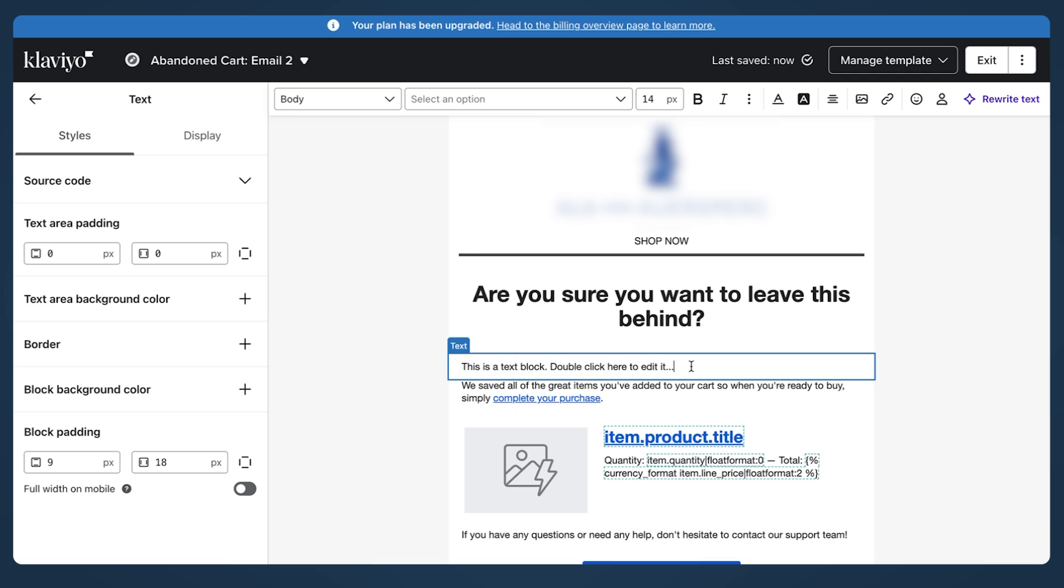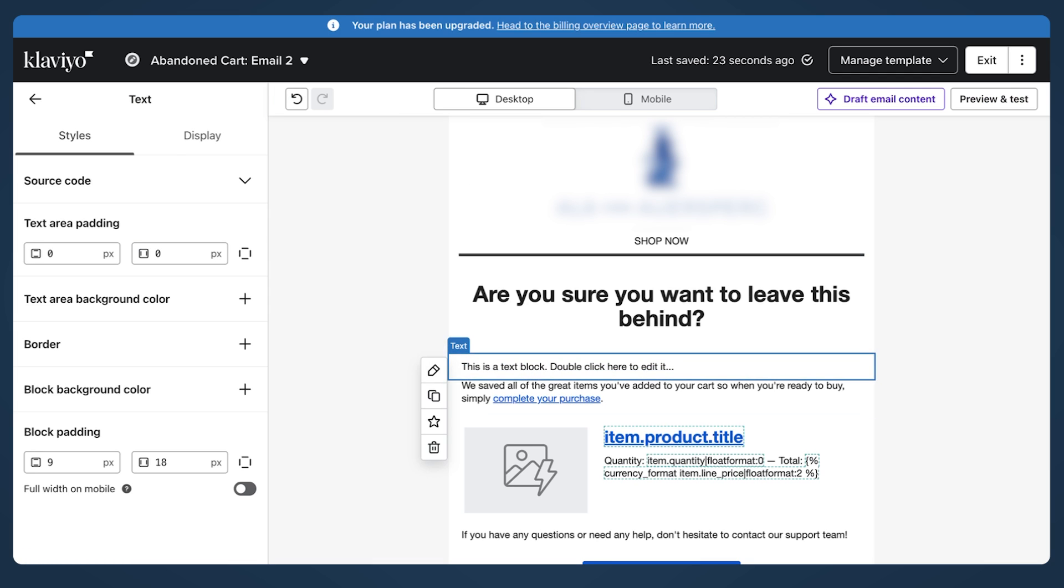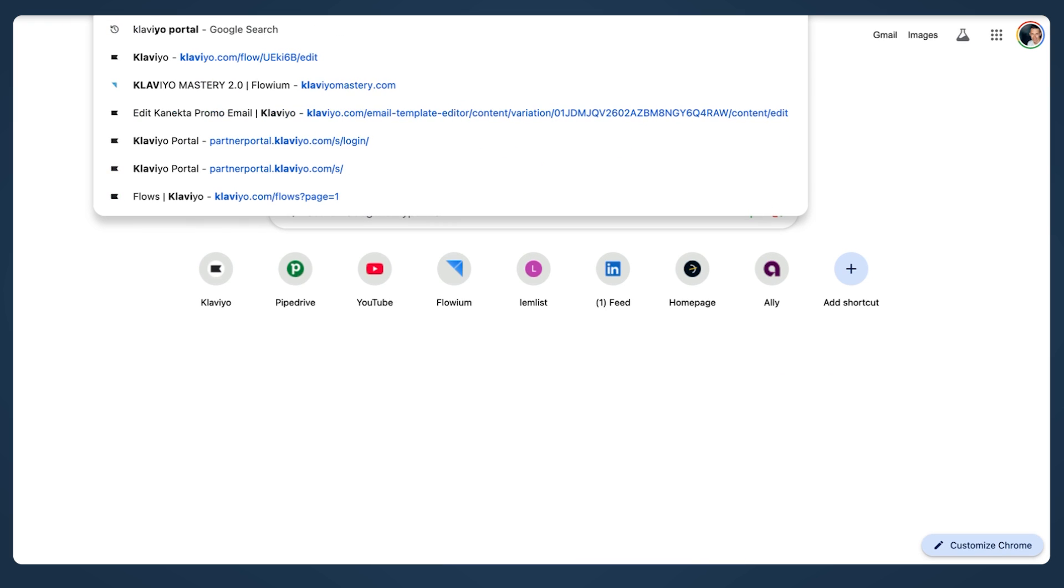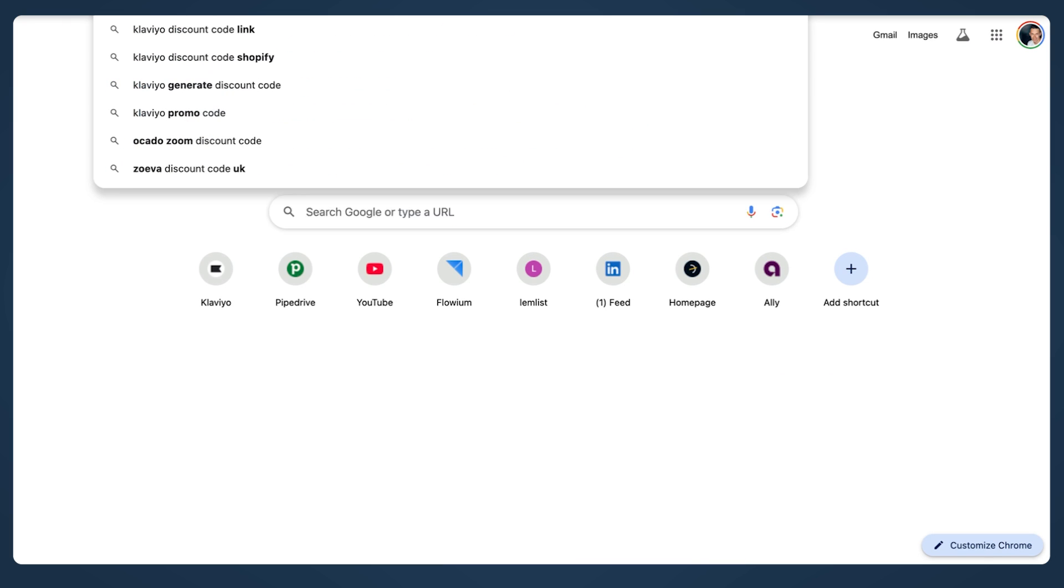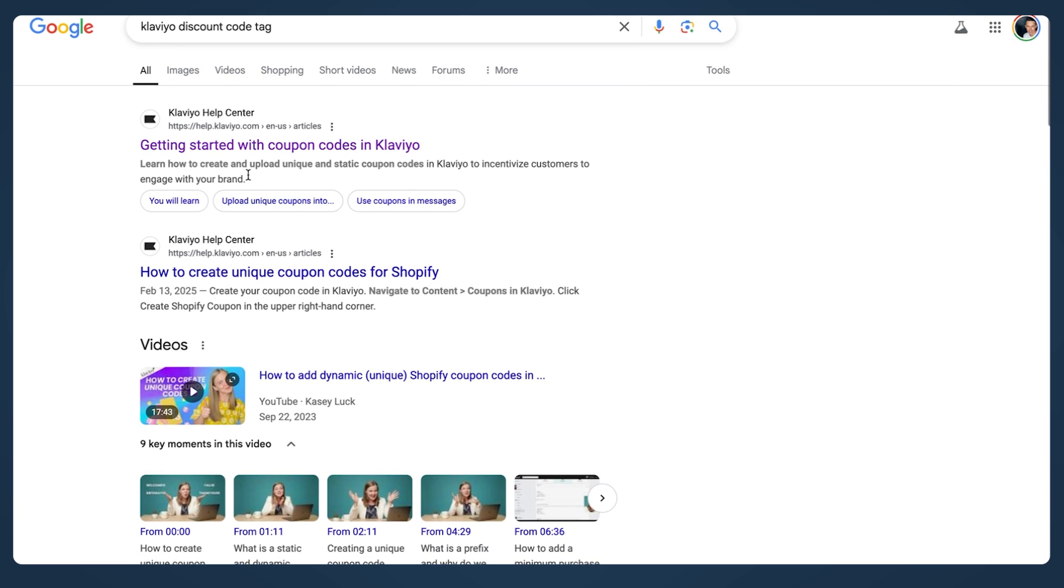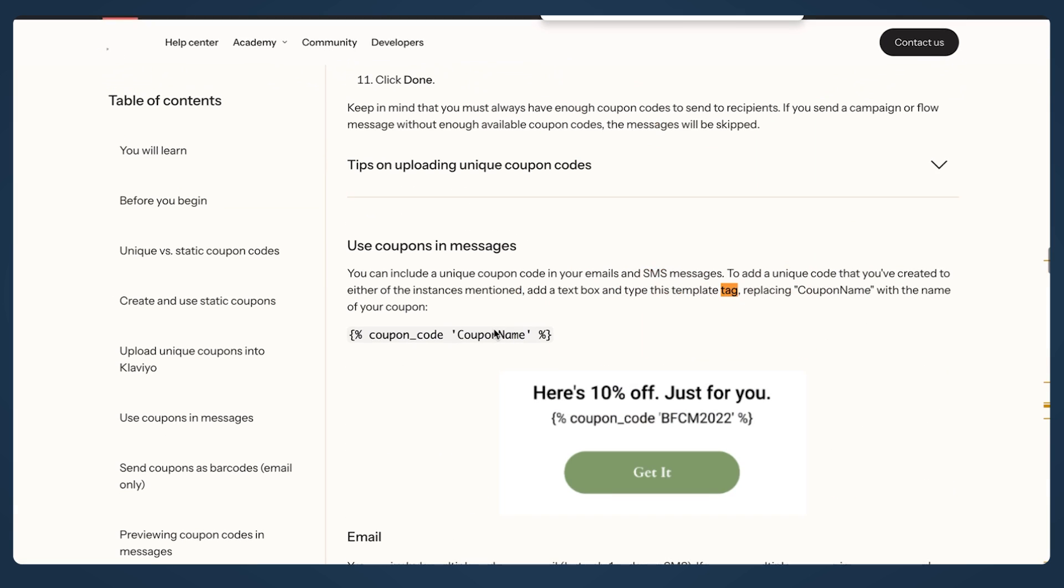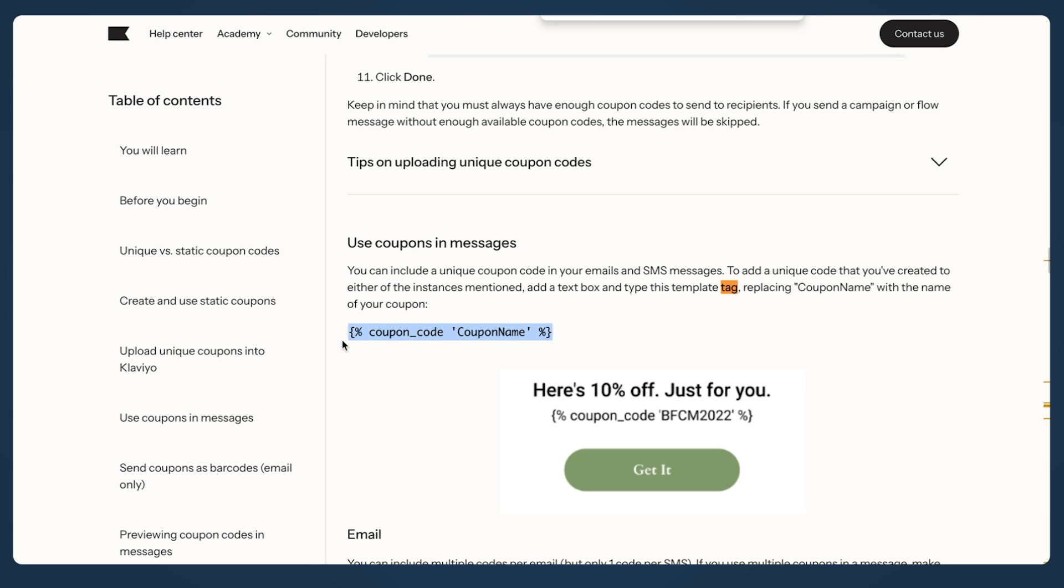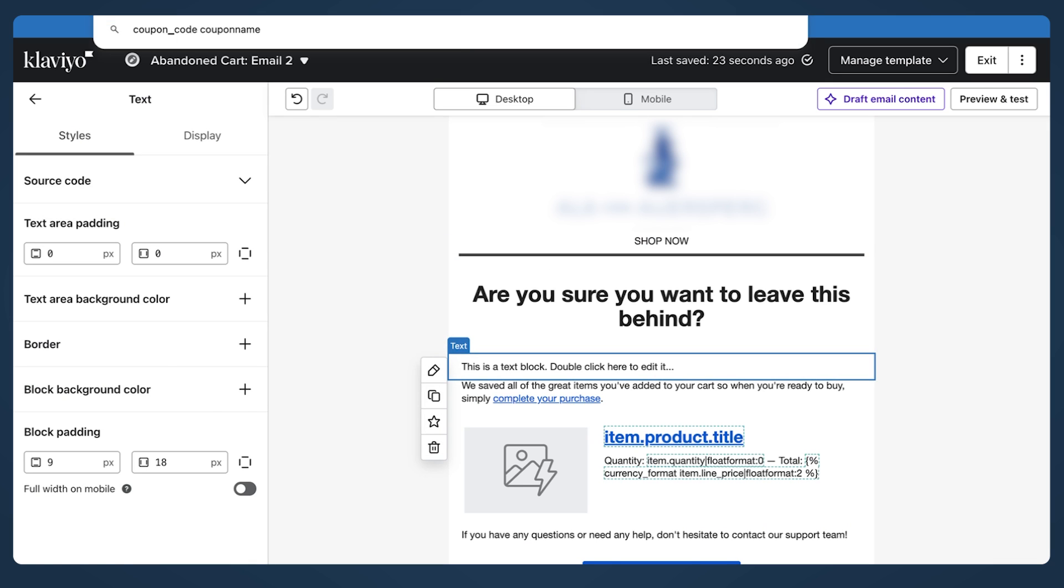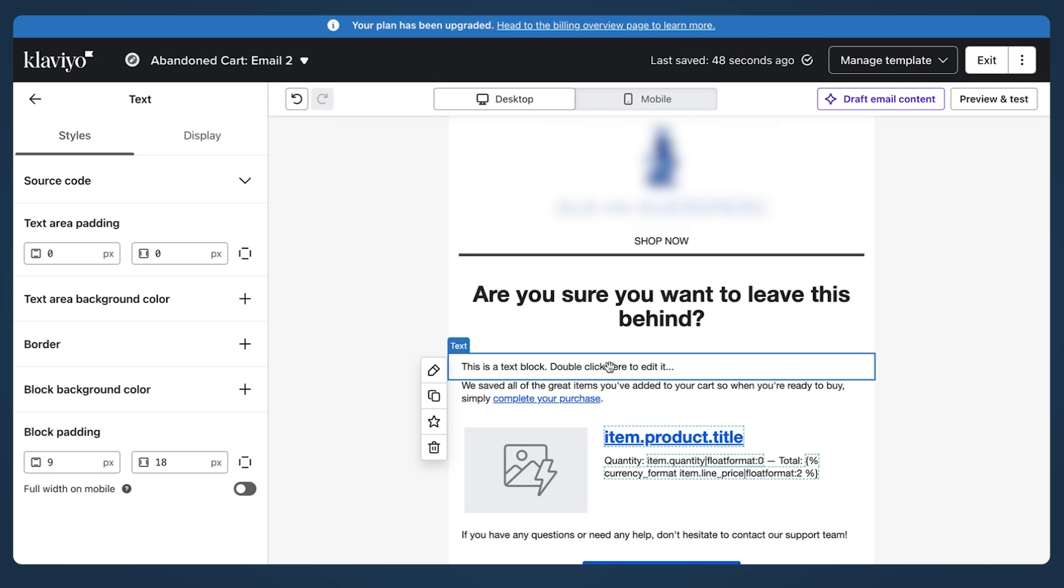I don't always remember the discount code tag. It's a dynamic tag. That's why I typically type in Klaviyo discount code tag, and you see getting started and just type in tag. And this is the tag. You will also find it under this video. So this is the tag you need to use.